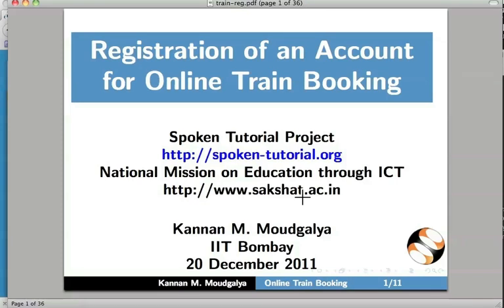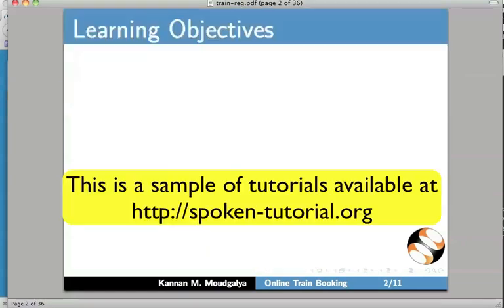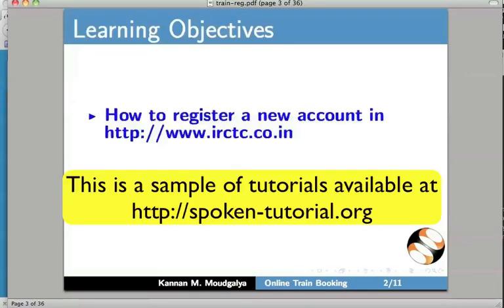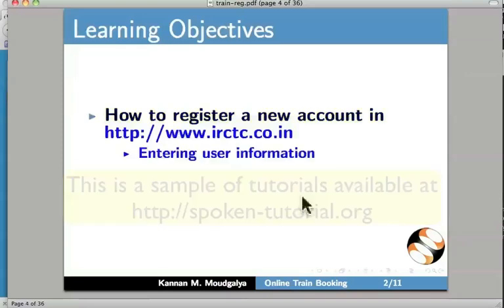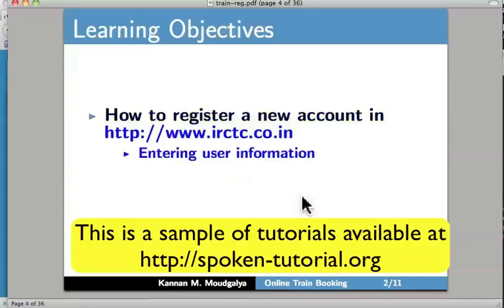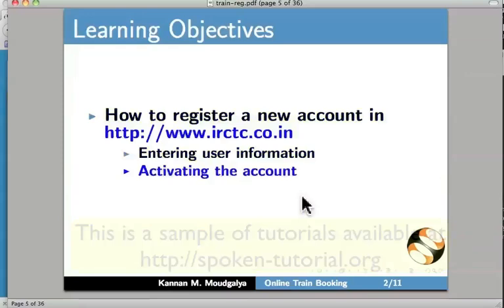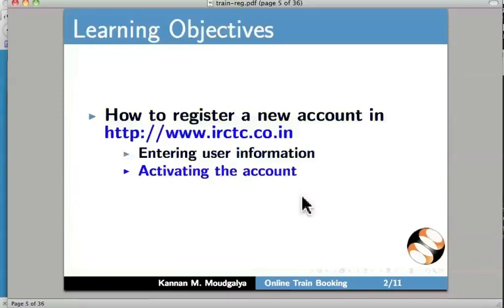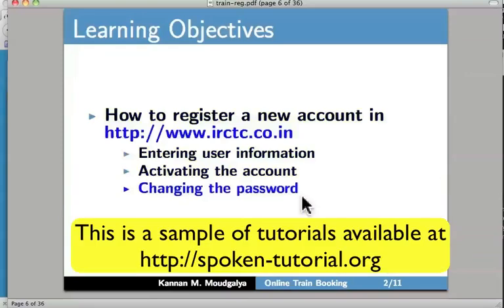Welcome to this spoken tutorial on registration of an account for online train booking. My name is Kannan Maudgalia. In this tutorial, we will learn how to register a new account in irctc.co.in. We will learn about entering user information, activating the account, and changing the password.